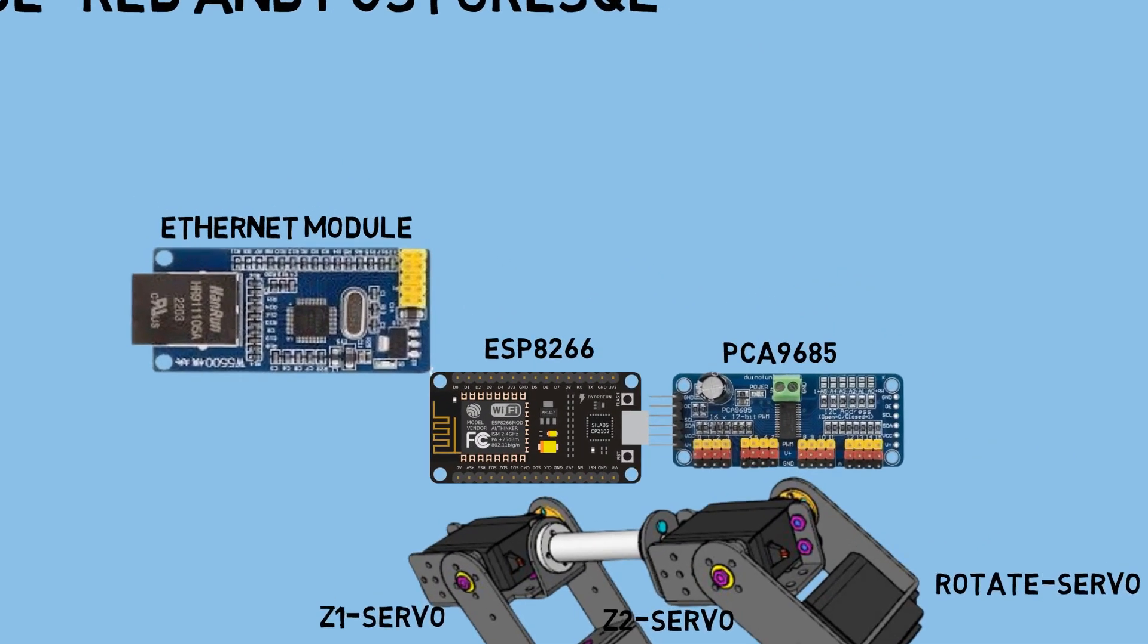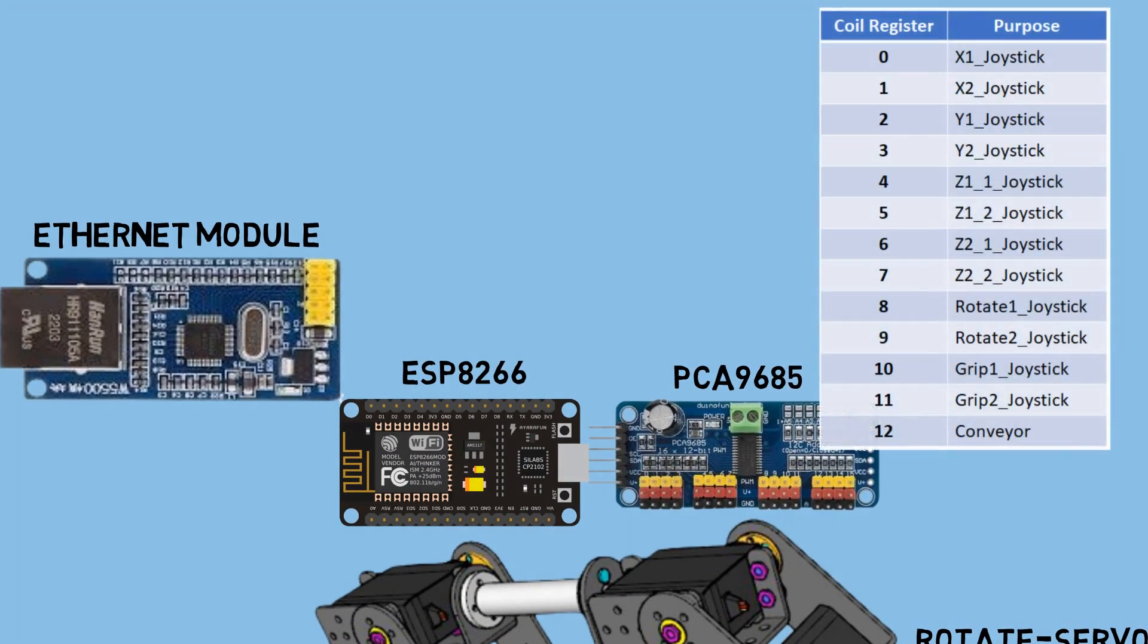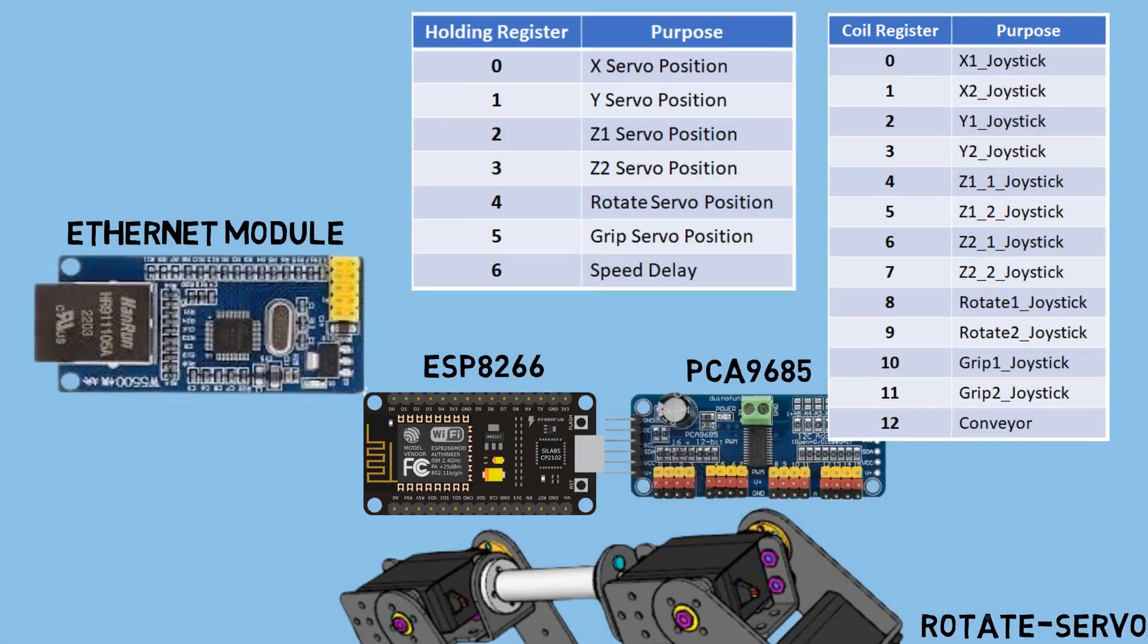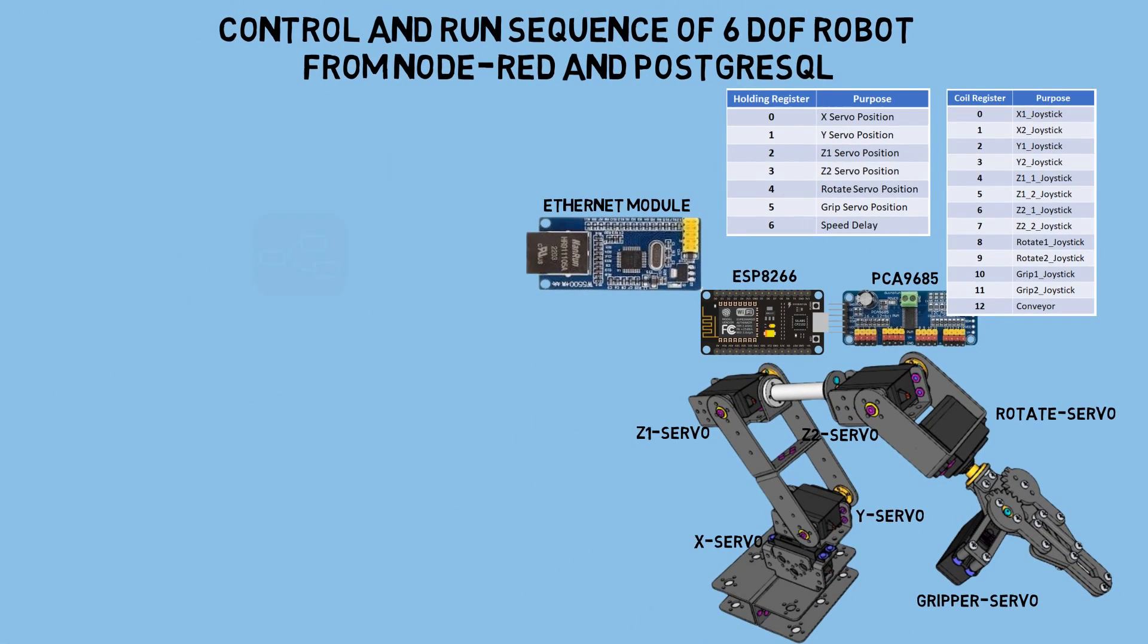As a Modbus TCP server, the ESP will have several coil registers used for different purposes, as well as holding registers to store the position of each servo. This way, the ESP will move the servo motors based on the values stored in the holding registers.